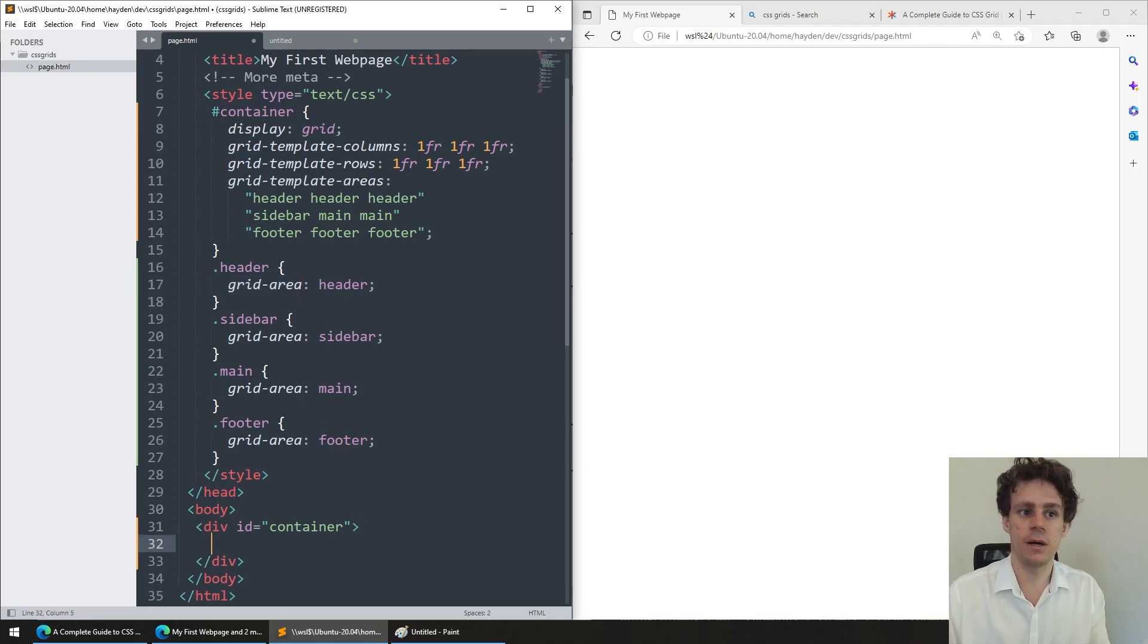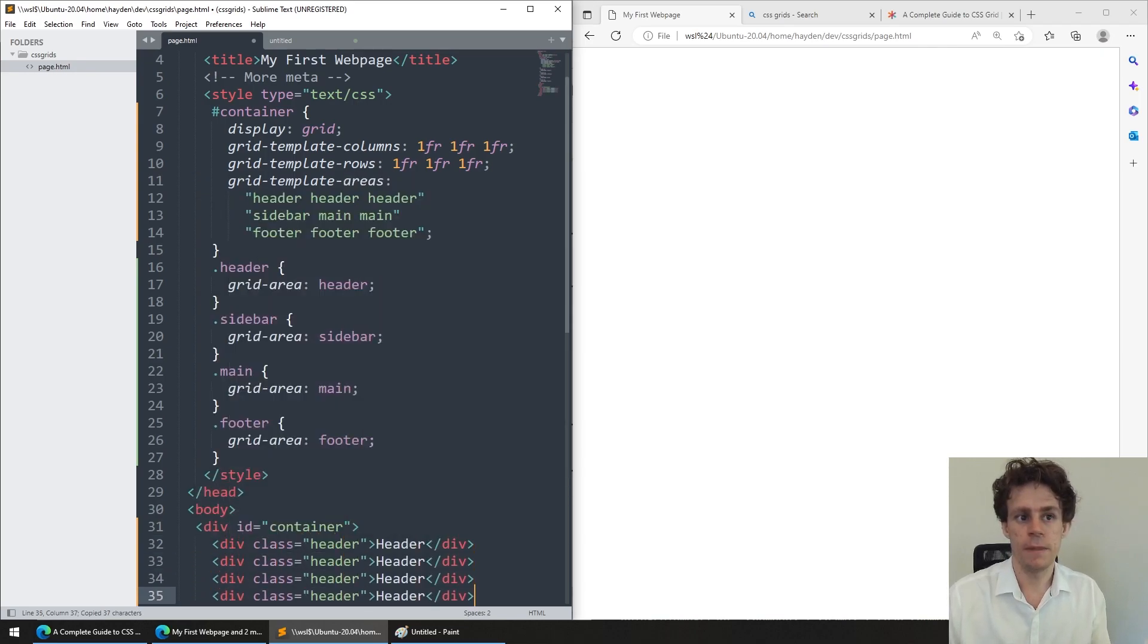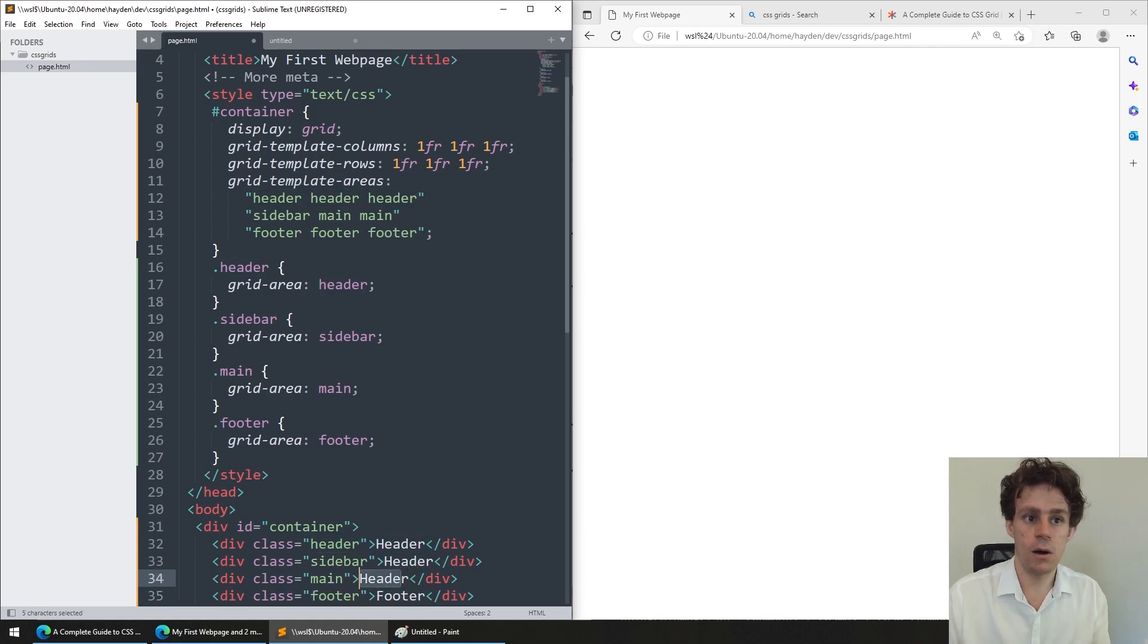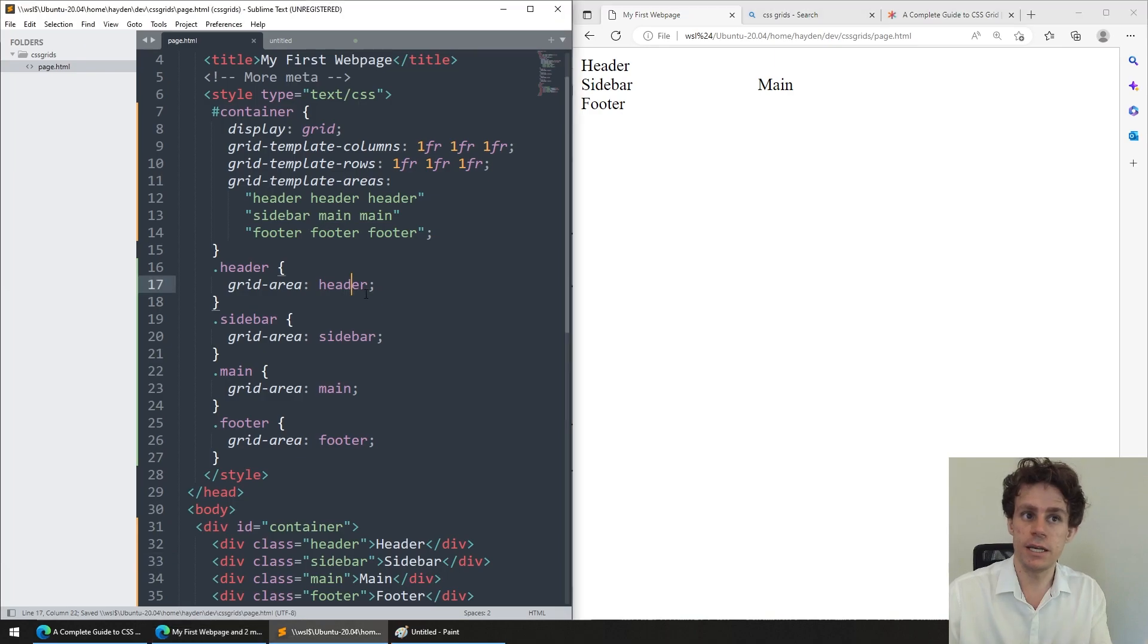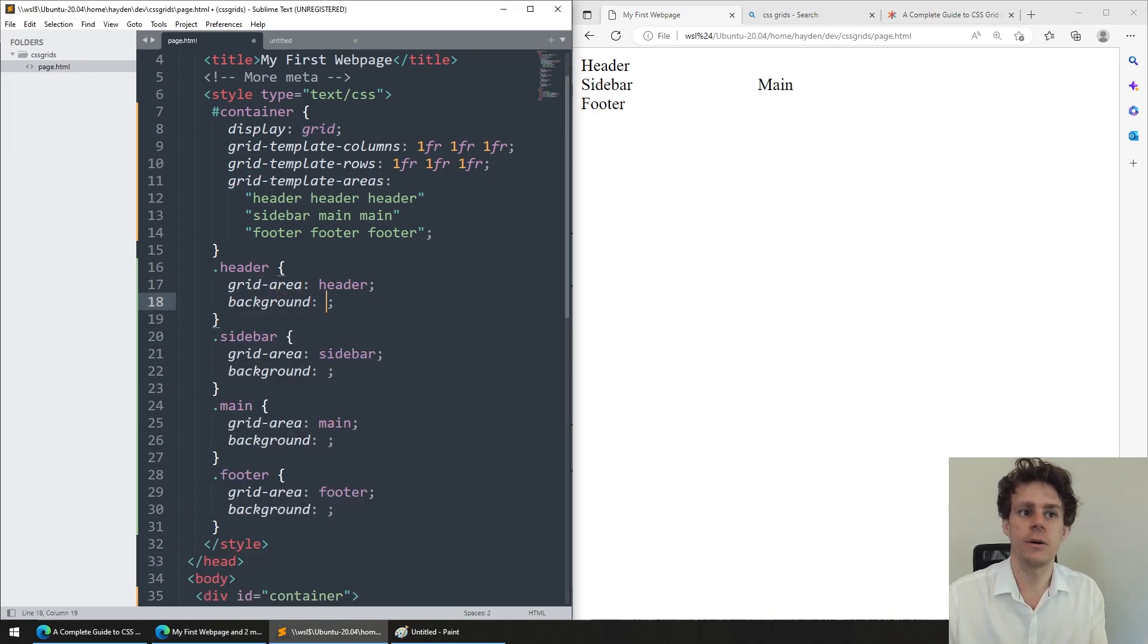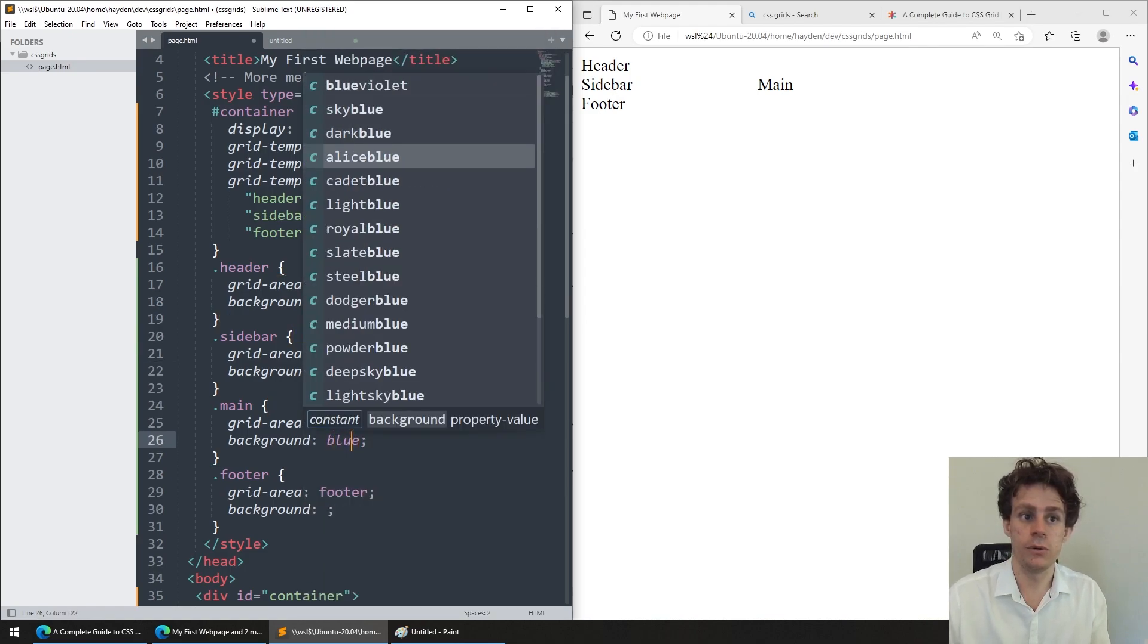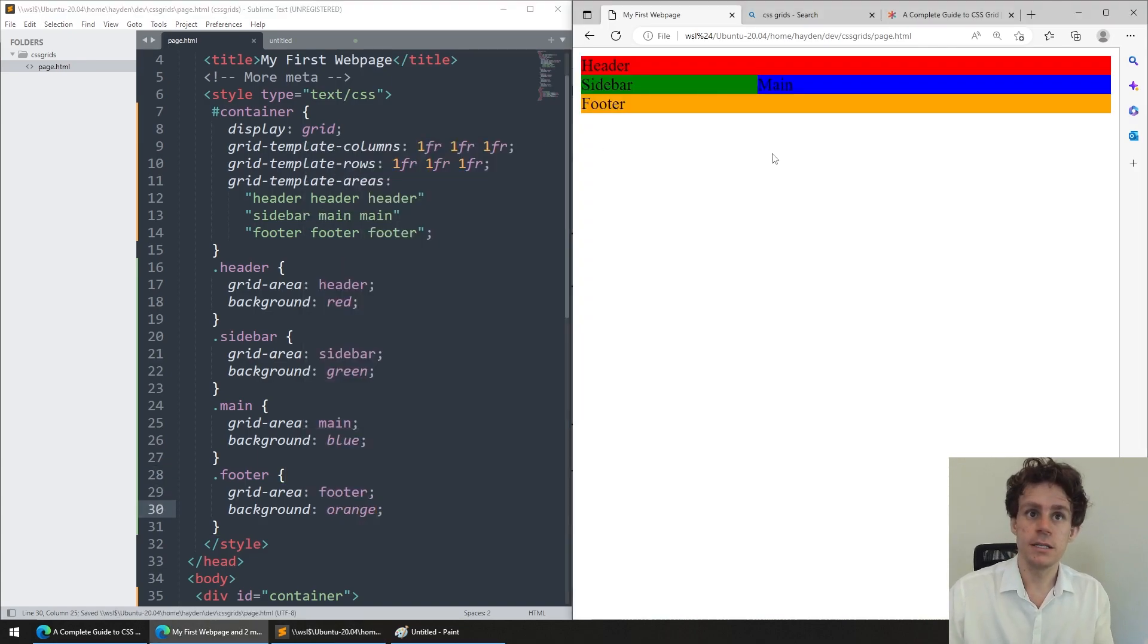When I come along down to my container here and I say div class equals header, and I write header, and then I copy that a few times and I do it for each of the other sections, say sidebar, main, footer. Now the CSS grid will be able to pick up on that and space my page out like that. Obviously not super obvious. Let's go and give these things all some background colors like red, green, blue, and orange.